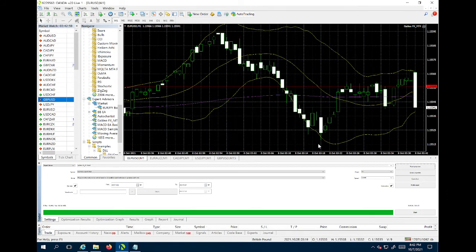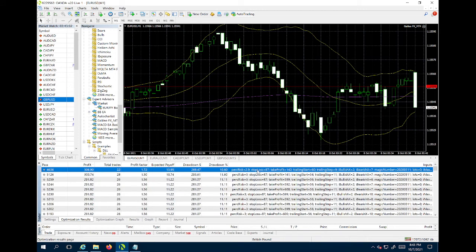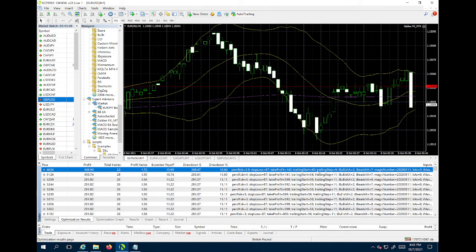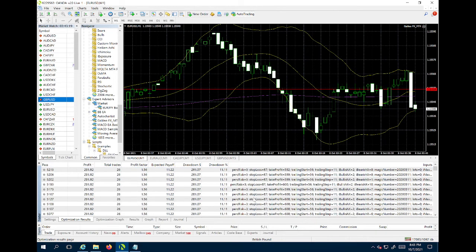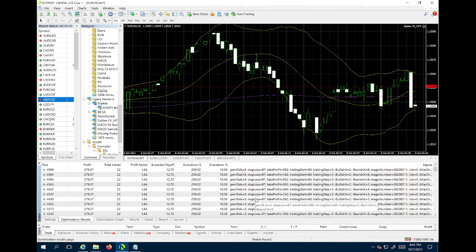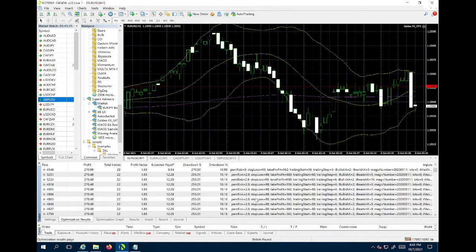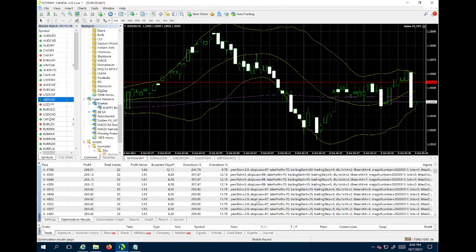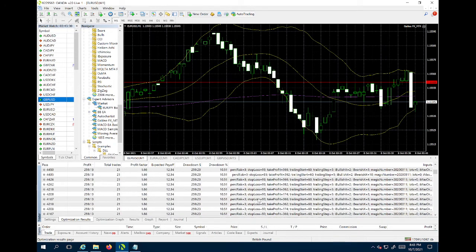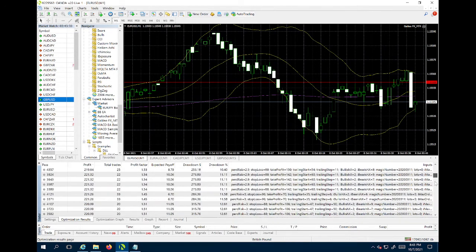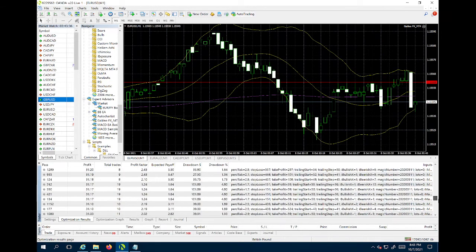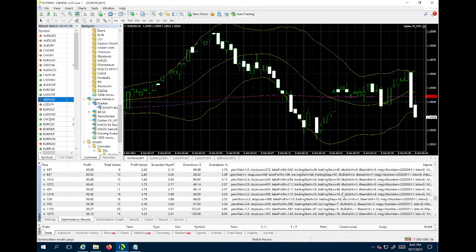The more percent risk you have, the more money you're going to make. These are the settings: a stop-loss of 87, take profit of 142, trailing start of 60, trailing step of nine, with bullish two and bearish seven - a strong bearish setting. This would make you the most money. What this does is give you the perfect settings from a perfect world - if everything had been perfect, that's how much money you would have made.